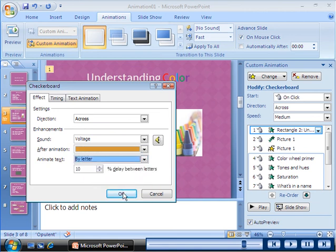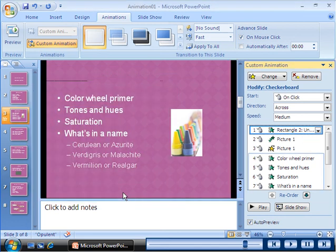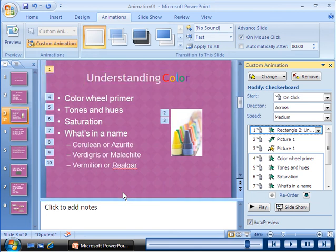When you click OK, PowerPoint 2007 automatically demonstrates all the changes made to the animation. Observe that the color you selected from the after animation list is applied to the slide title when the animation ends.